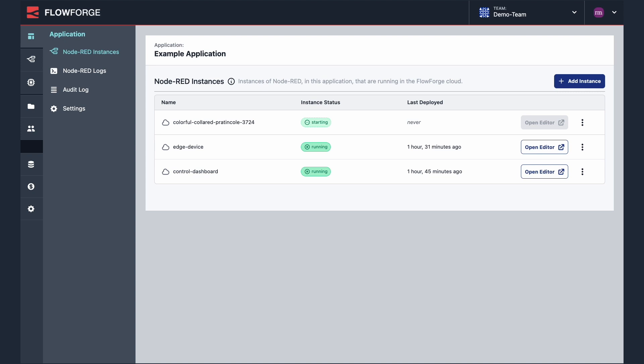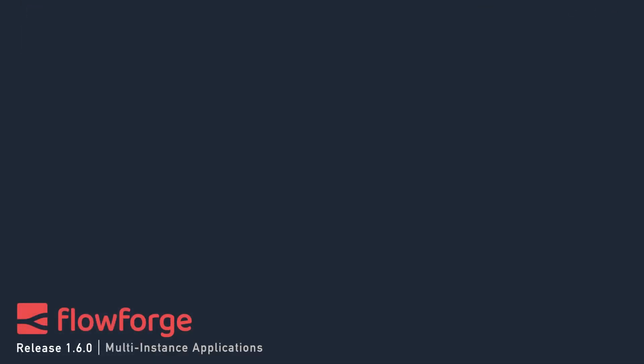We are looking forward to seeing how our customers use multi-instance applications and the other new features in FlowForge 1.6. Thanks for watching.